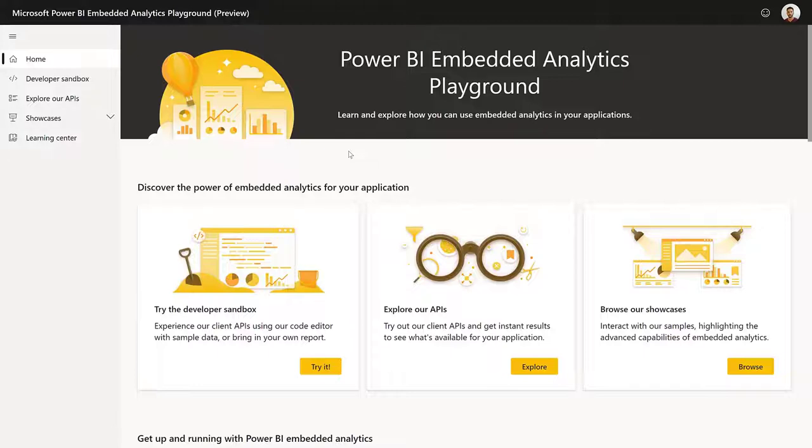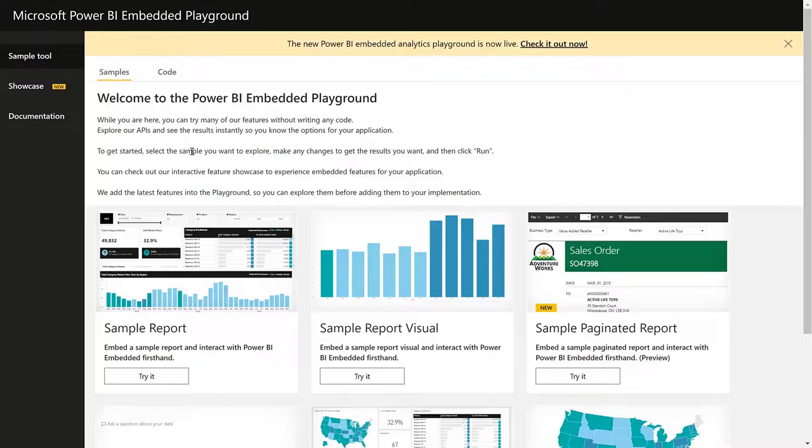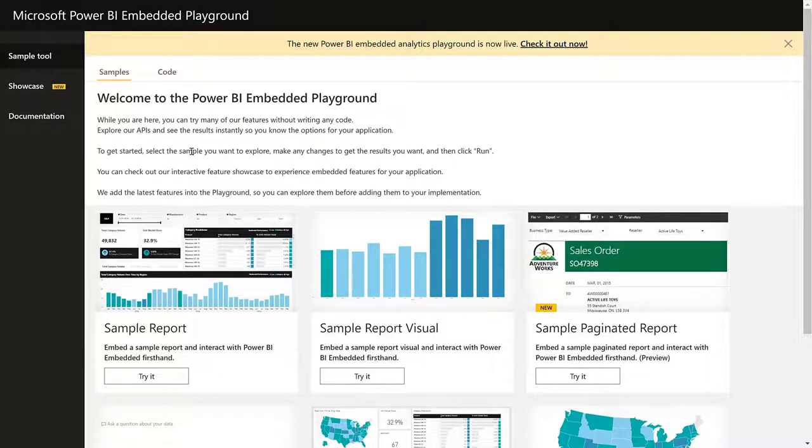Welcome to the new playground, the home for Power BI Embedded Analytics. Before we show you the new playground, let's have a look at the previous version. Here we have the old playground, which was a pretty useful tool for us as developers. We used to use it during new features development and even for debugging. If you go to the sample report,